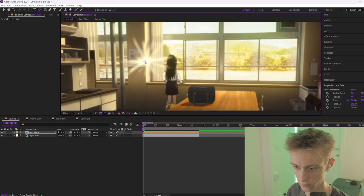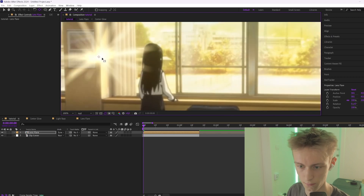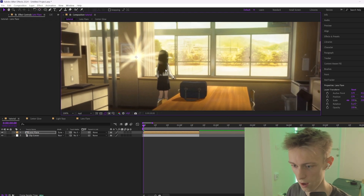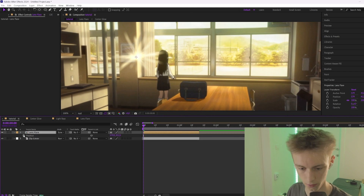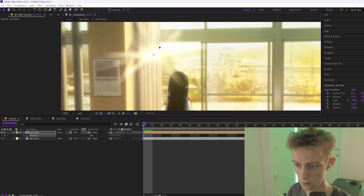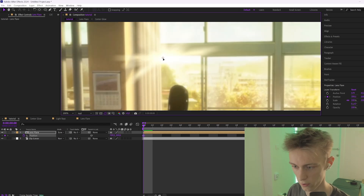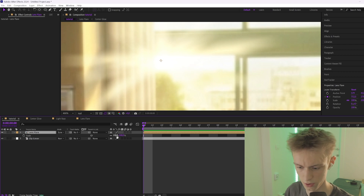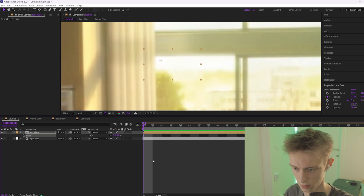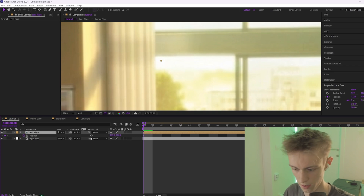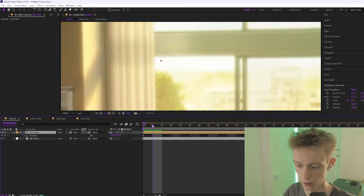Grab the anchor point and put it on the center of your lens flare. Then go back to your normal tool, press P on your clip to open Position, and click the stopwatch icon to animate it — this creates a keyframe. Slide to the spot you want it to be. You can also press S to open Scale and set it to 5 or 0 to temporarily hide the lens flare while tracking.